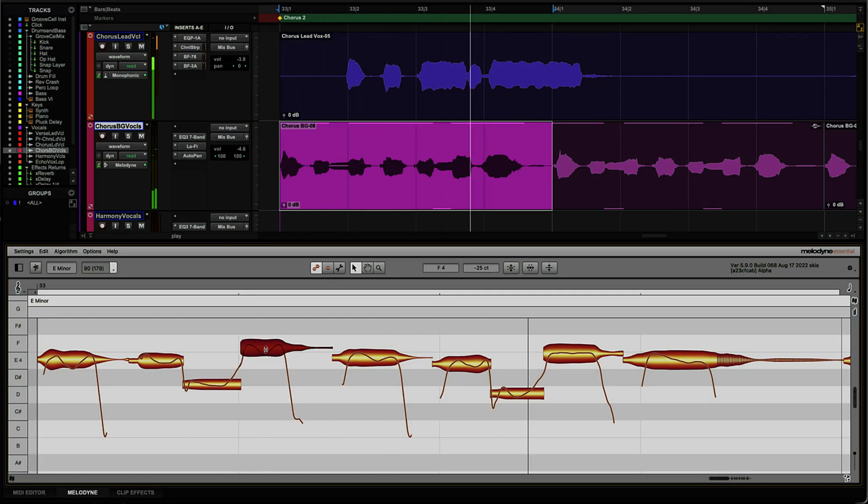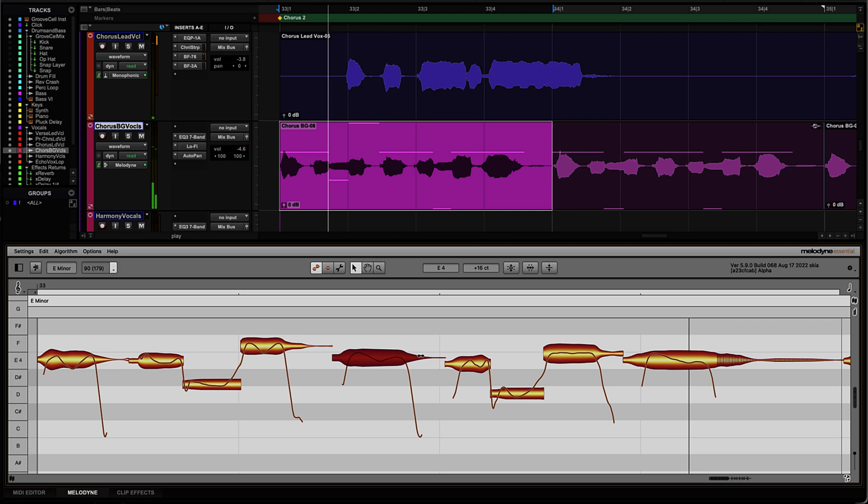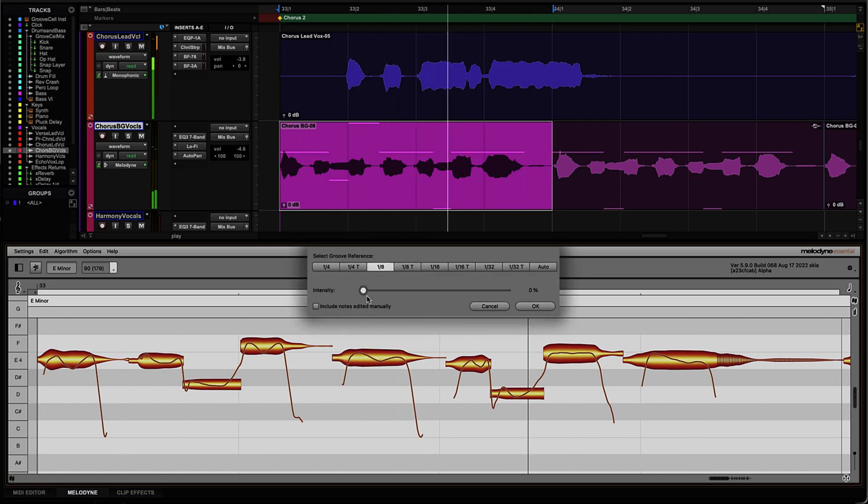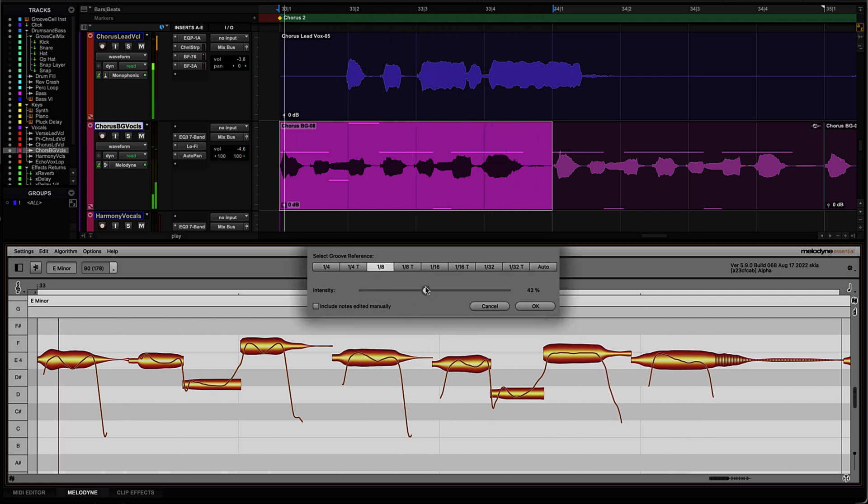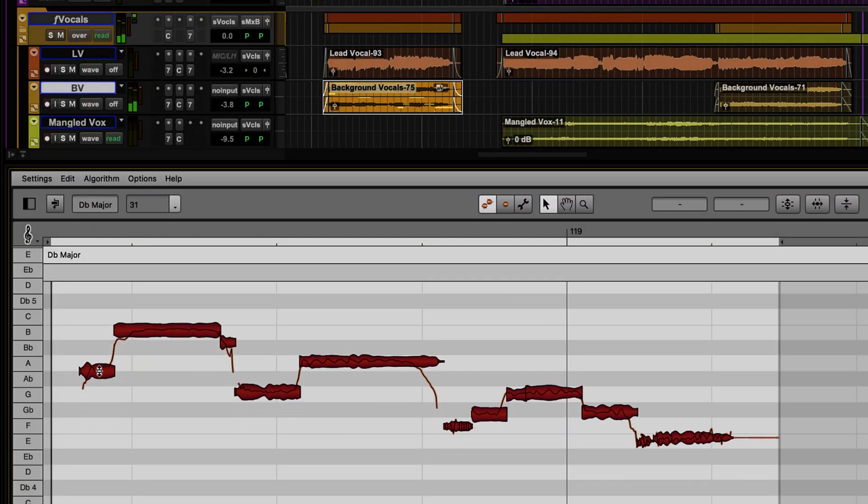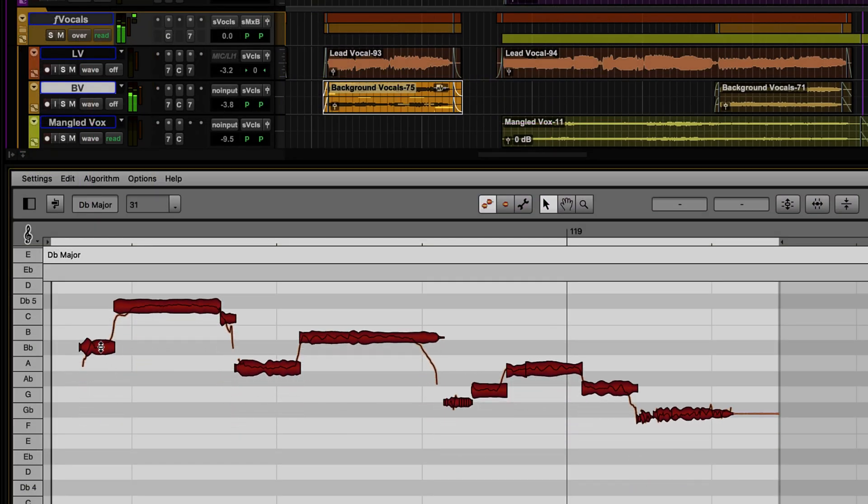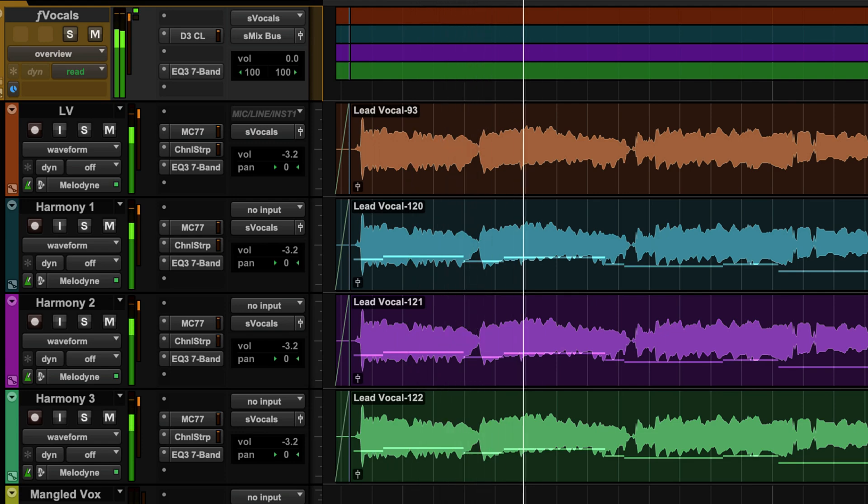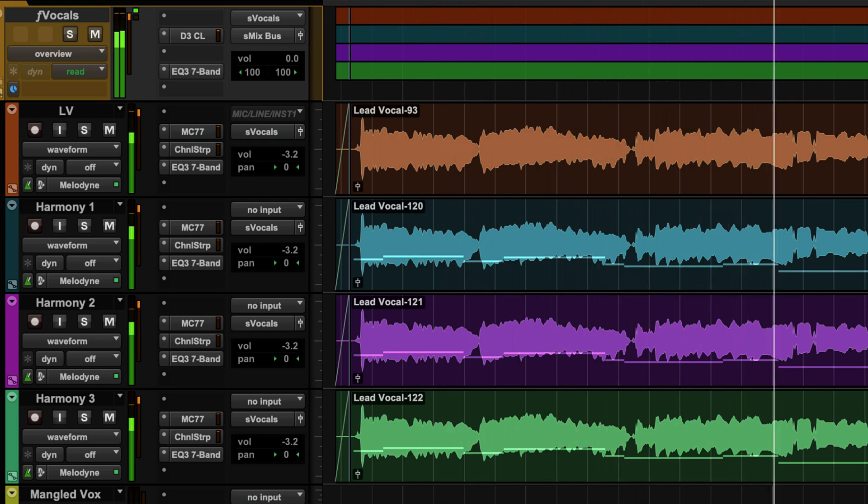From the edit window, use Melodyne to quickly fix pitchy vocals or adjust the timing and length of notes while maintaining the quality of your recording. Or get creative by revoicing entire melodies or creating realistic vocal harmonies from the original audio.